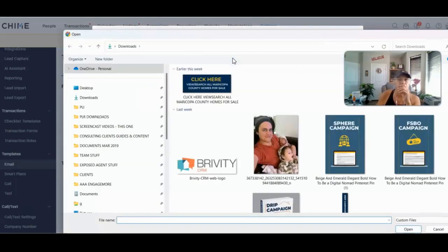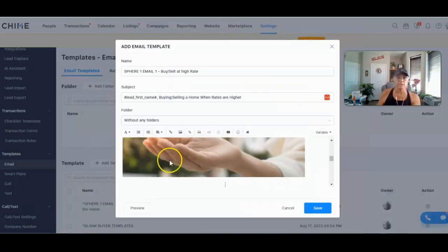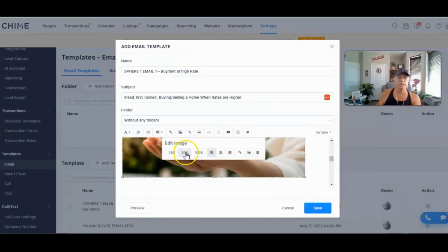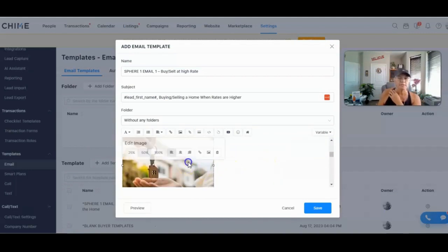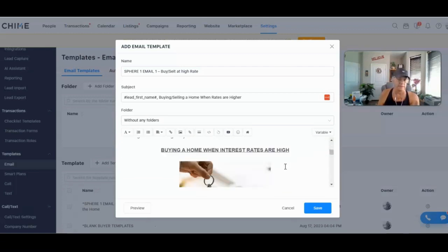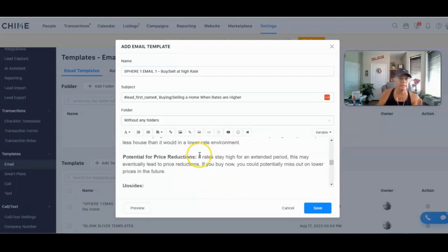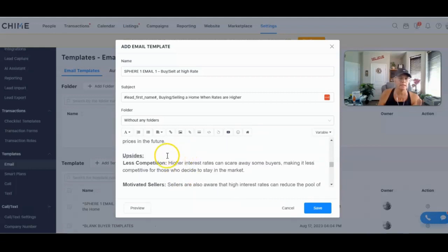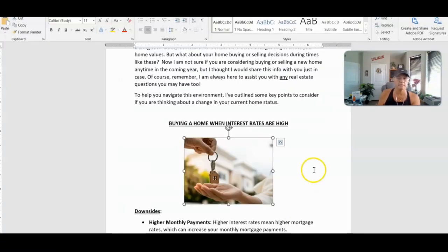Once the photo is inserted, it comes in at 100% size — usually quite large. Click on it to get the option to resize it up or down. I'll also click on it again and hit Center so it ends up centered in the email. That's pretty easy. Let me make sure everything else looks good spacing-wise — add another space there, and if I want to grab that other picture from the email, I can do that too.